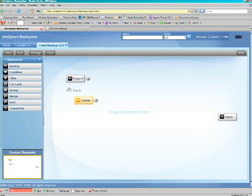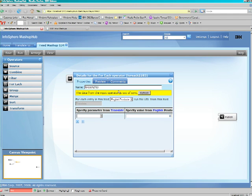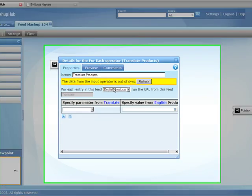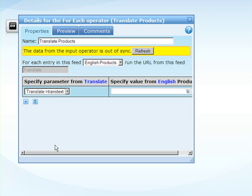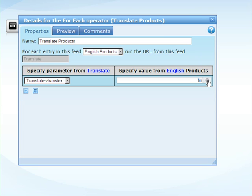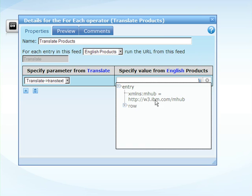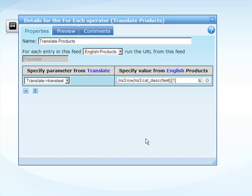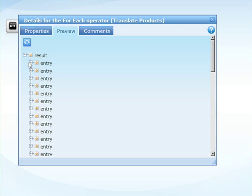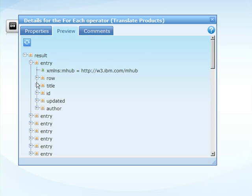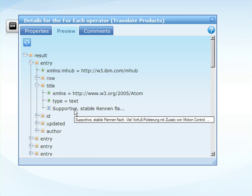Now let's use the for each operator to wire these two together. So for each product, we're going to send the product information into the trans text input. We're going to select the row and the actual text of the catalog description. If I click on Preview, we'll see now a title, which is a German version of our title. We're going to select the product catalog information.